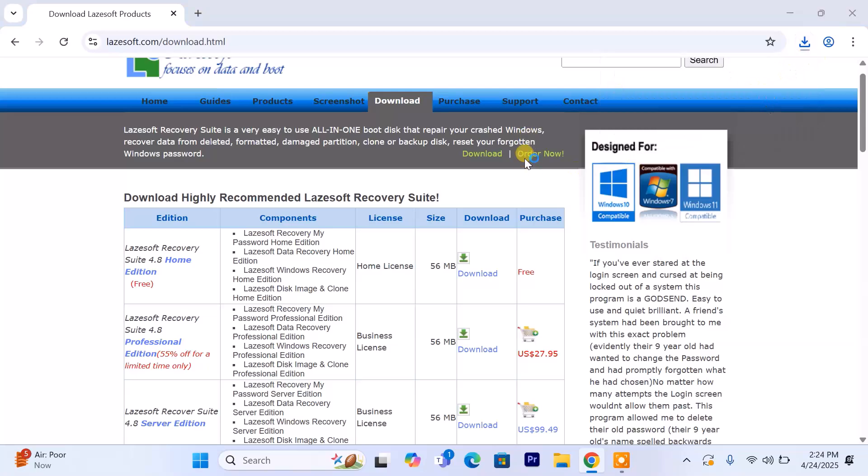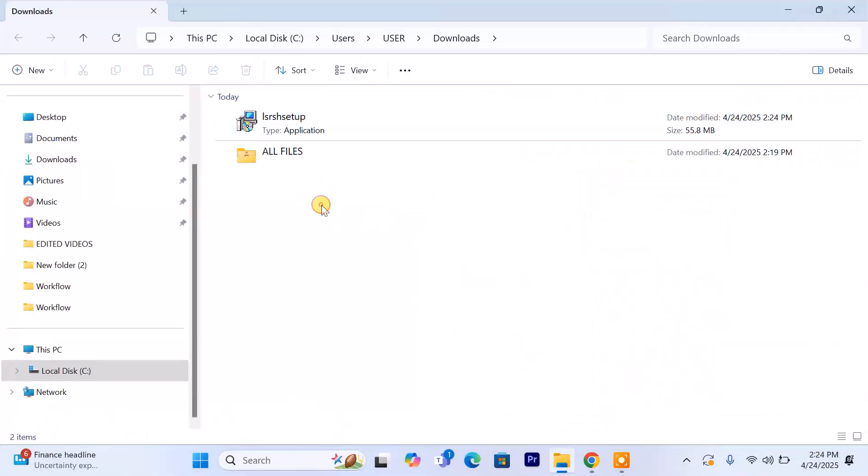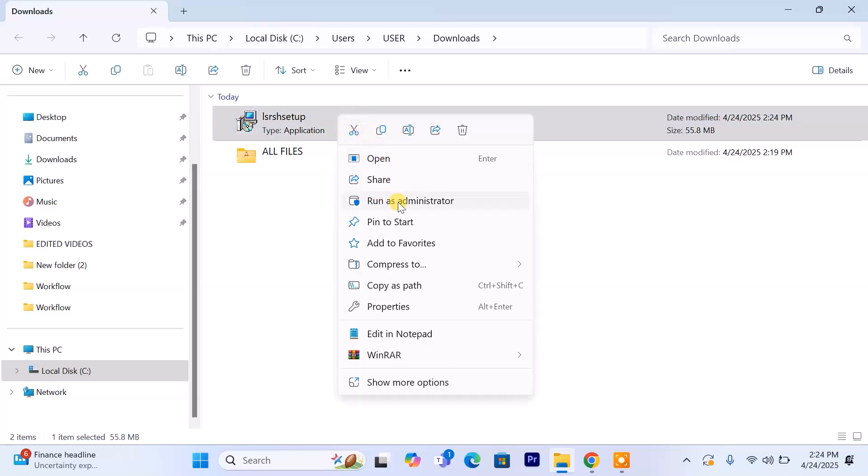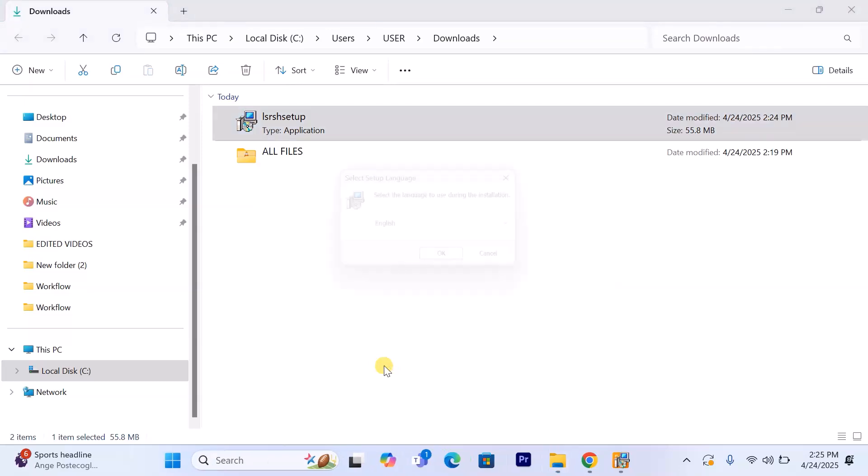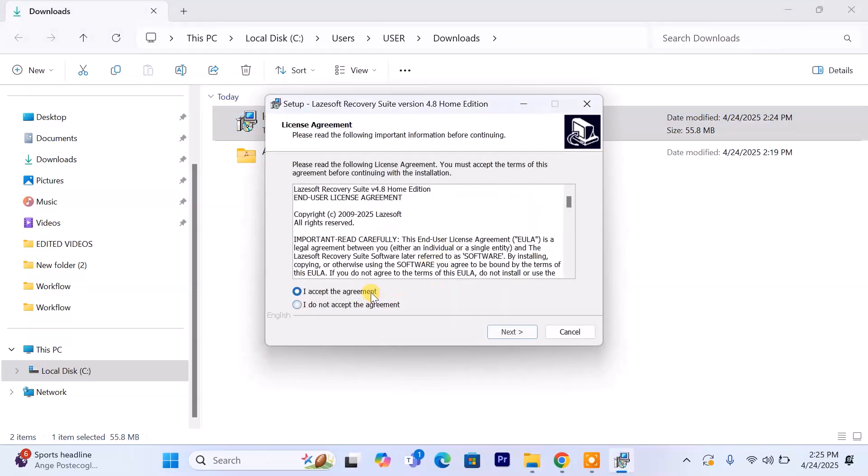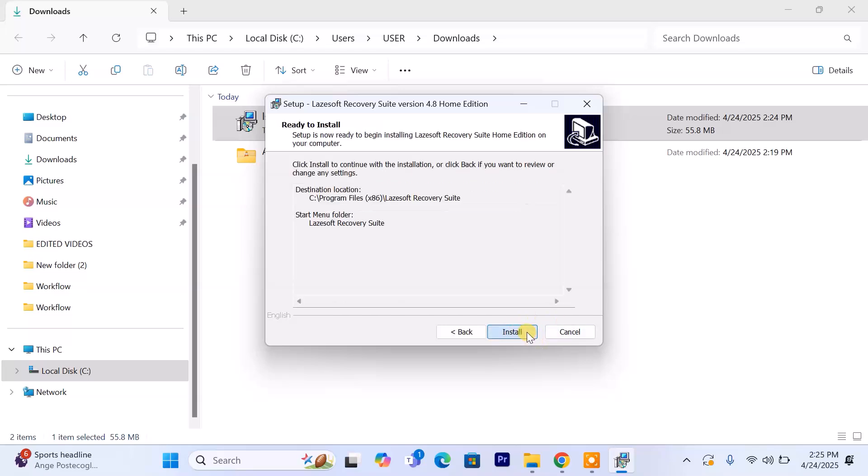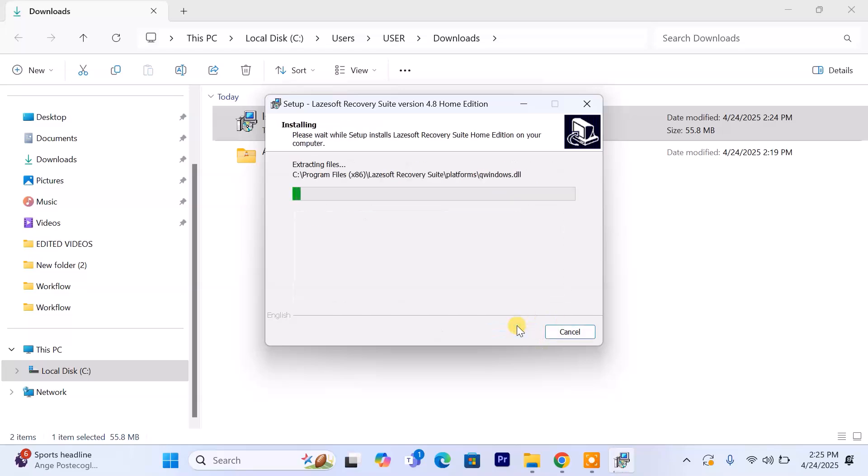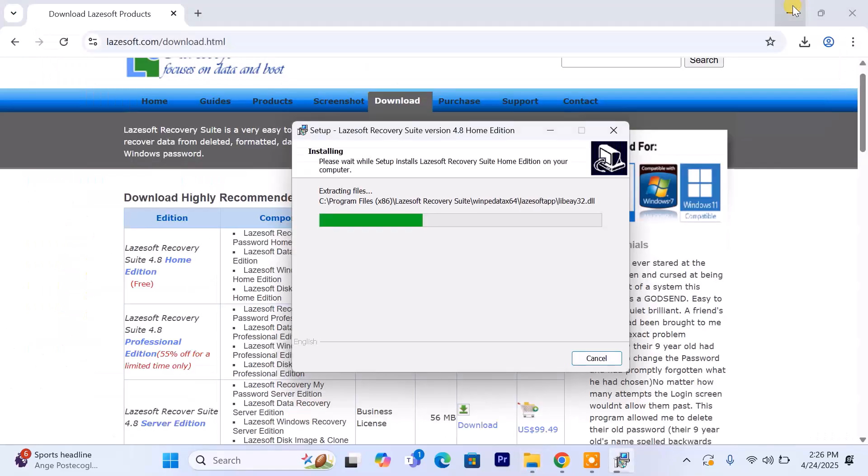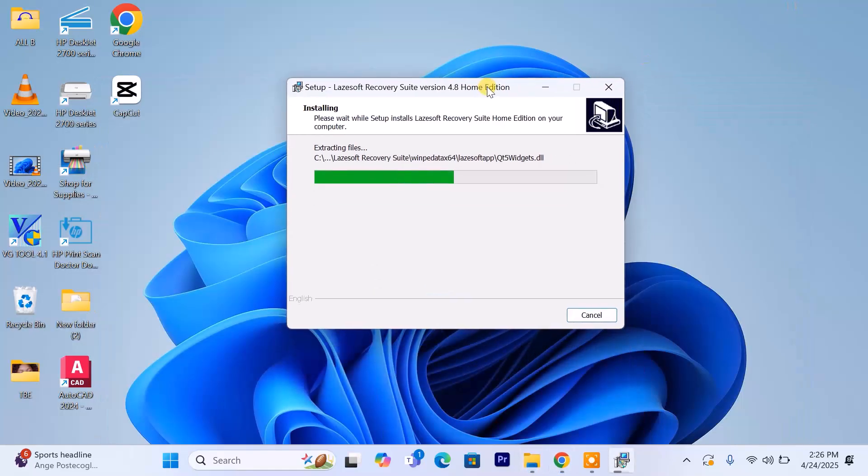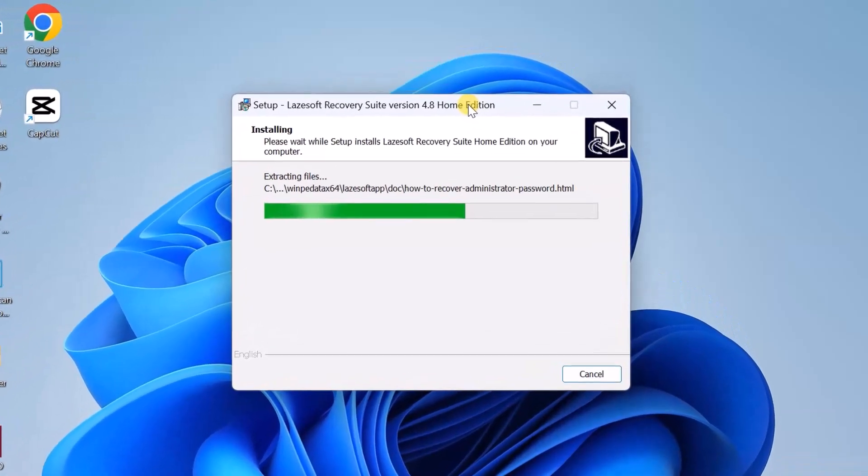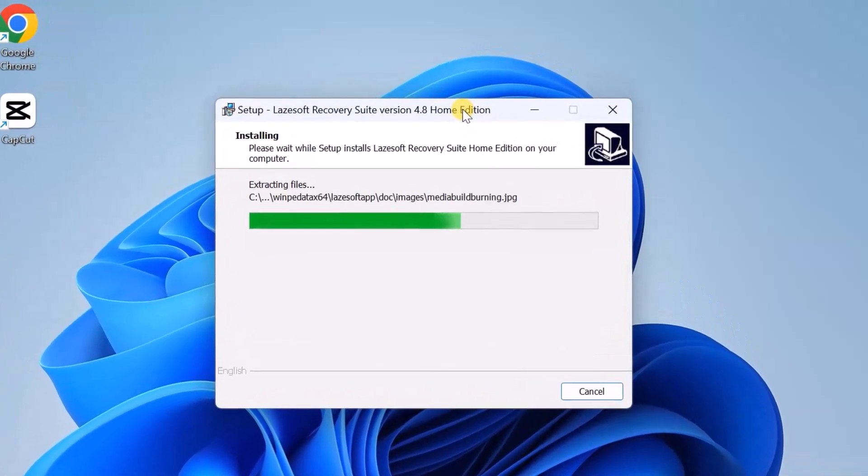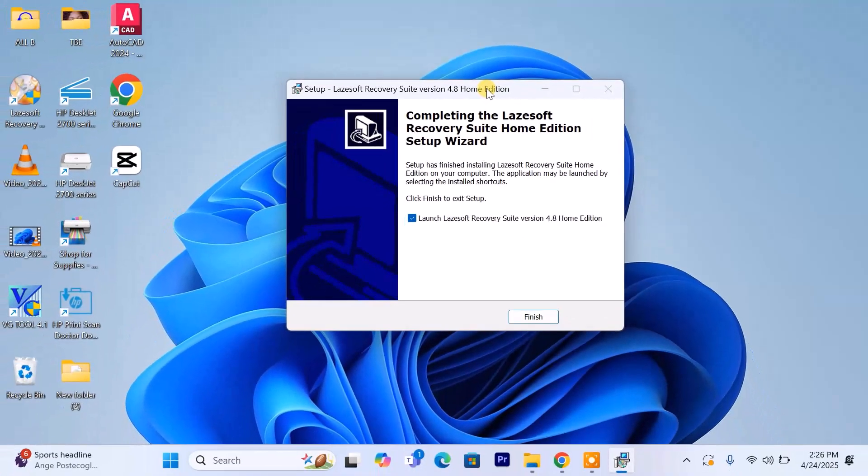Click the download link in the video description and run it as administrator. Click yes on the user account control prompt, select your preferred language, accept the license agreement, and click next and finally click install. Click finish when the installation is done to launch the software.